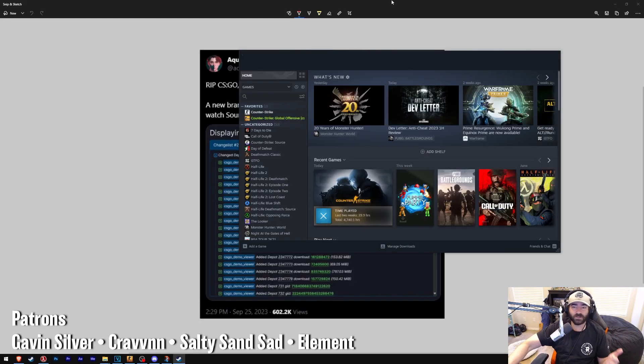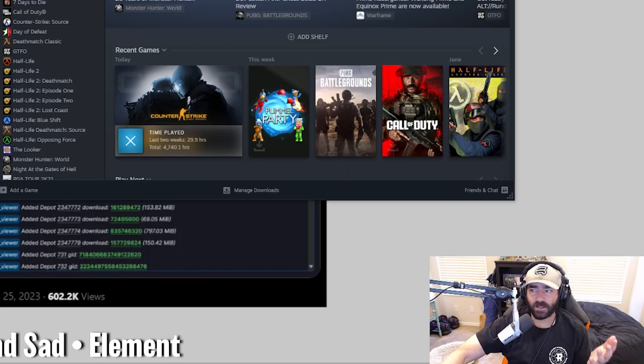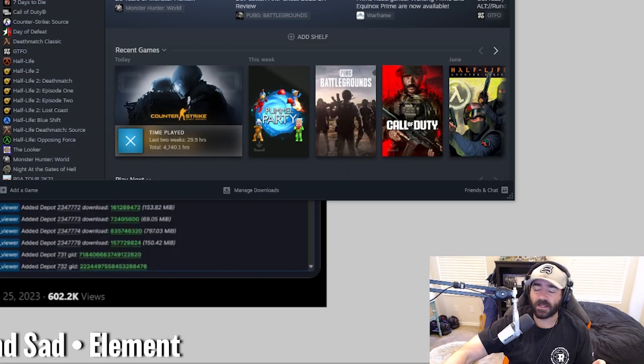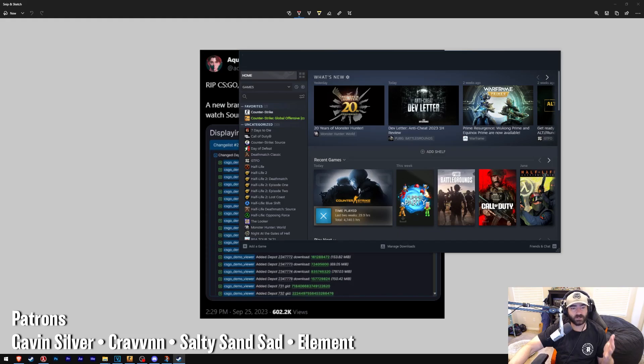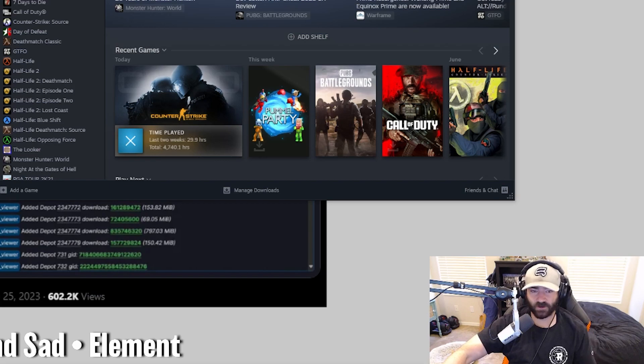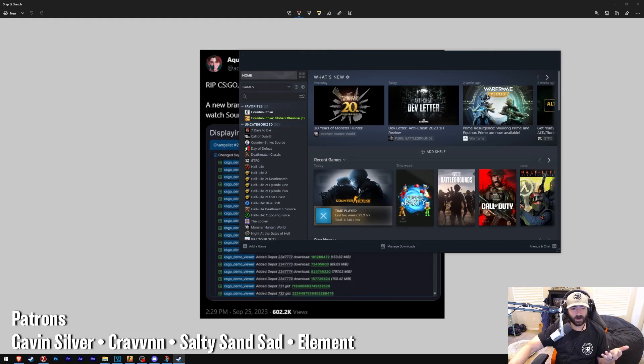Now as far as playing CSGO under this branch, I'm not entirely sure. That's yet to be seen. What we do know is that we can watch demos now, which is incredible. It's great.